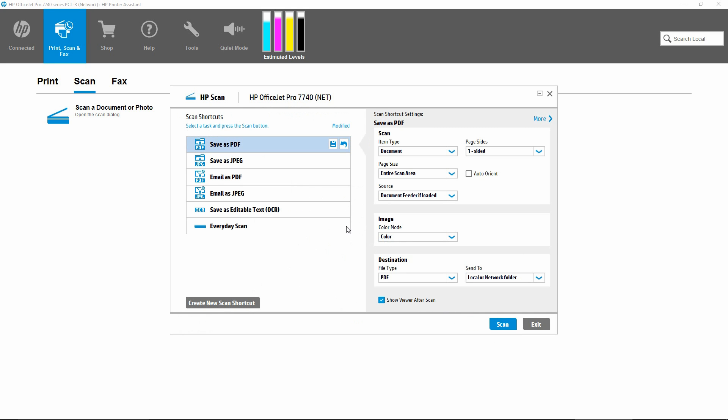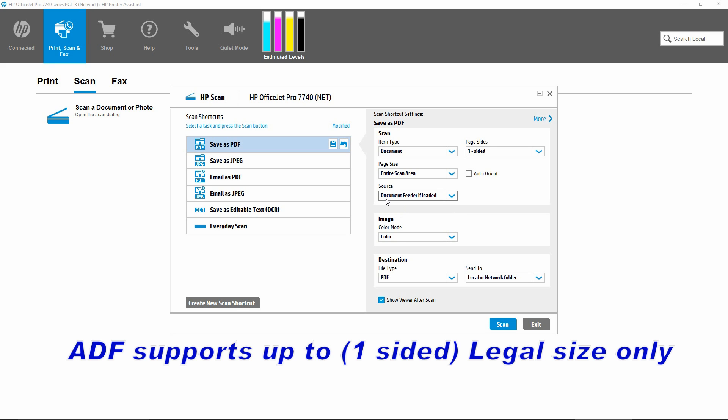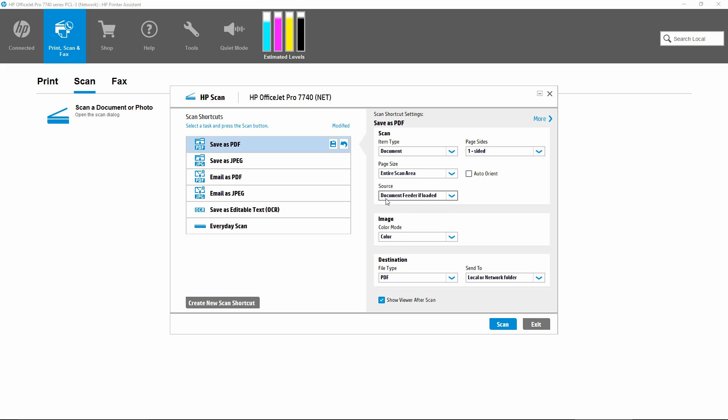The reason it does not scan the entire tabloid document is because the source is set as document feeder if loaded, which only supports up to legal size. It does not scan A3 or tabloid size media in the ADF.